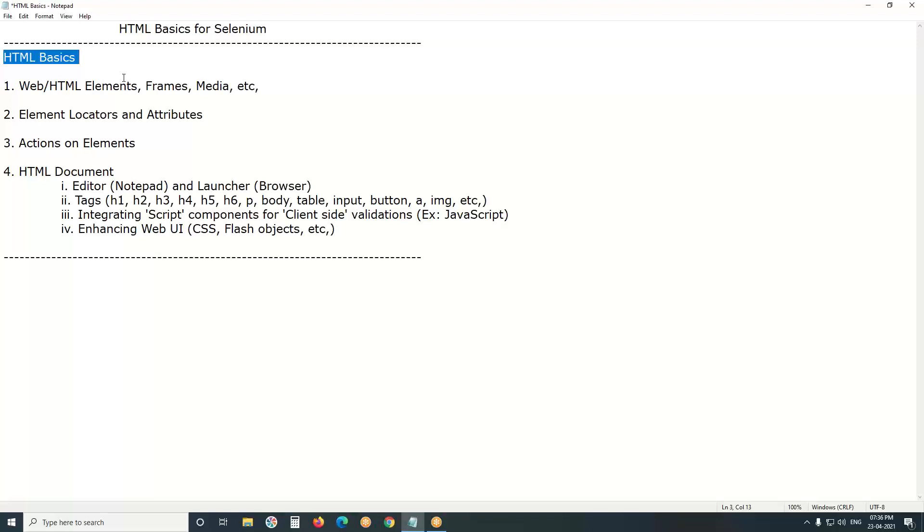Functional test tools like Selenium are object or element-based test tools based on front-end objects. They perform test operations. Not only Selenium - you take any functional test tool: UFT, RFT, Silk Test, TestComplete, etc. They perform test operations based on front-end objects, or in our Selenium terminology, elements.